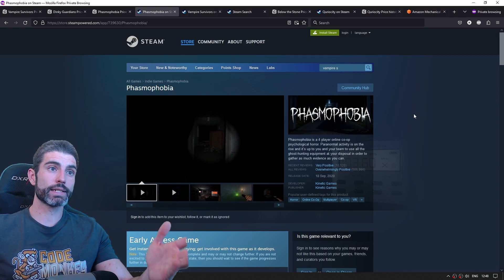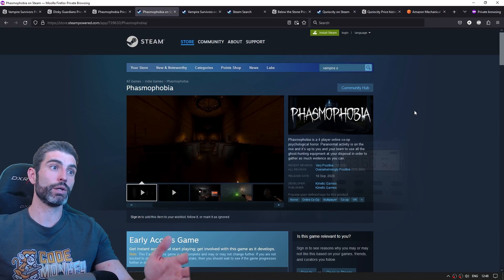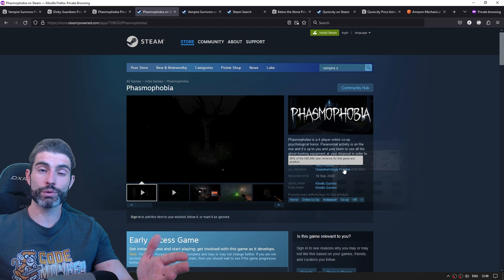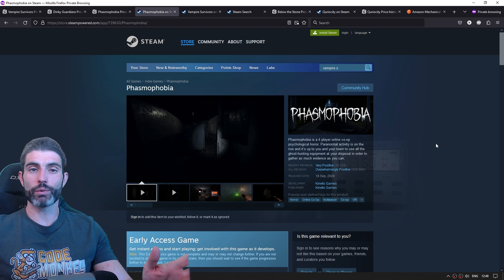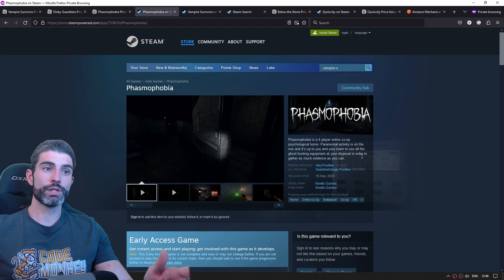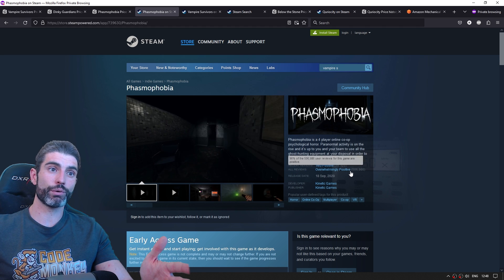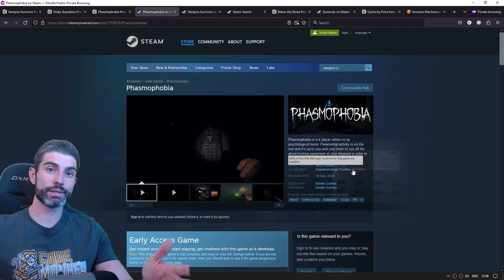Yet another example is Phasmophobia. This is another huge hit. They've got 500,000 reviews. In a previous video, I covered the math on how you can estimate game sales based on reviews. Generally, the multiplier for that one is about 40. So with 500,000 reviews, chances are they sold 2 million copies.